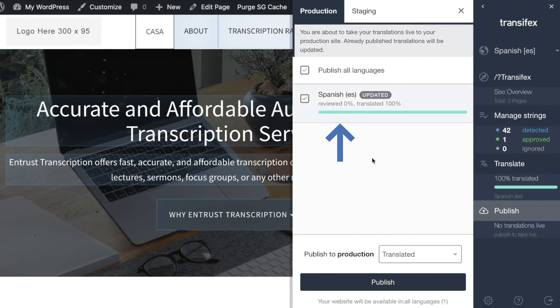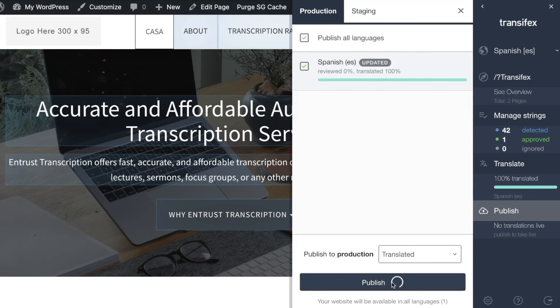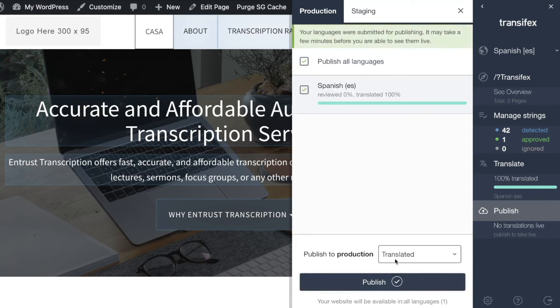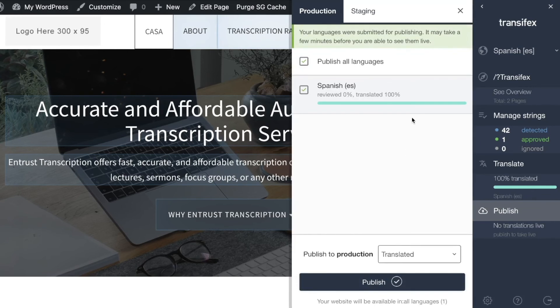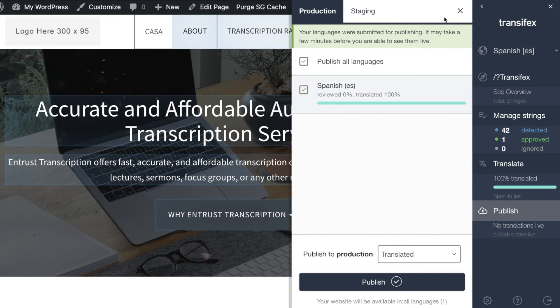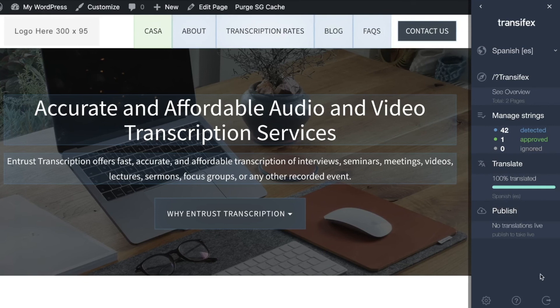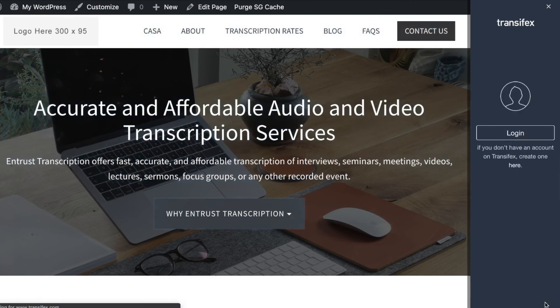Now it might take a couple of minutes or more but if we log out of the sidebar we should be able to see this translation. I will completely log out of the sidebar, close it.